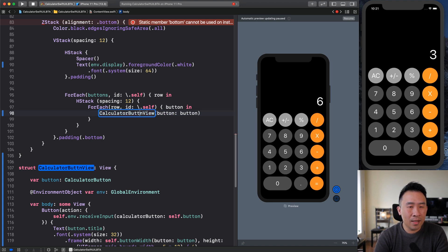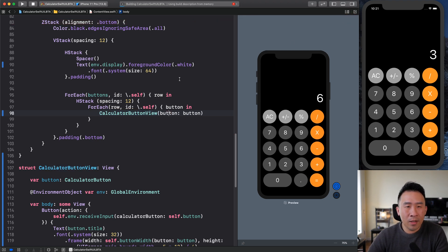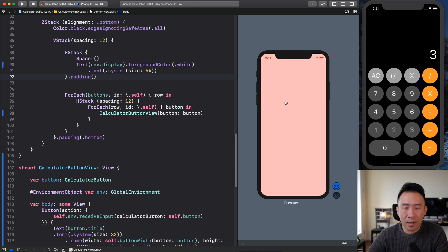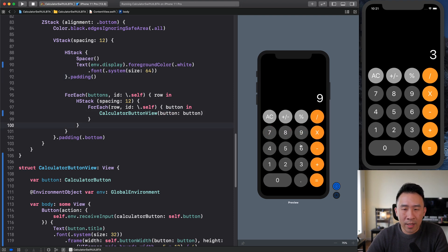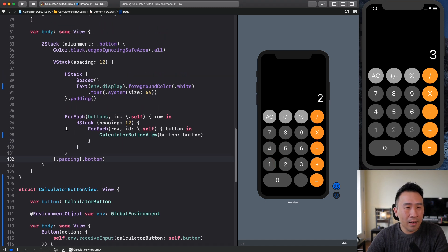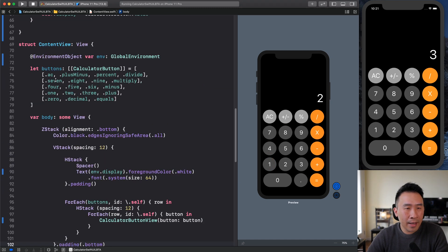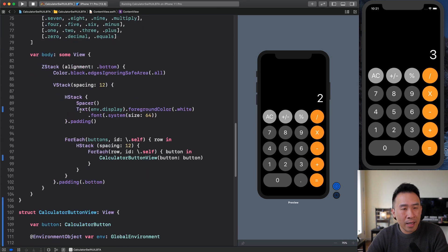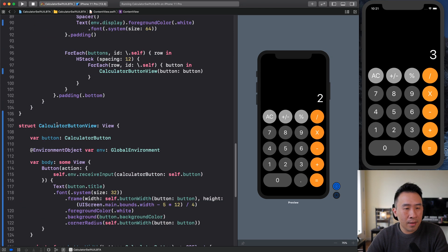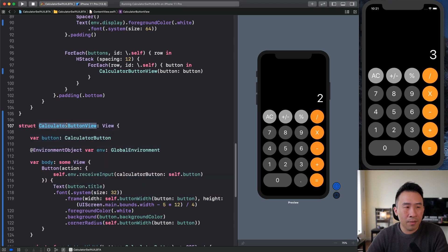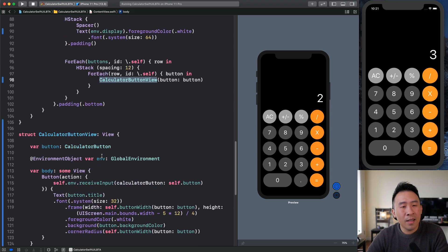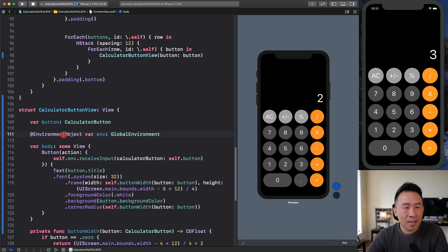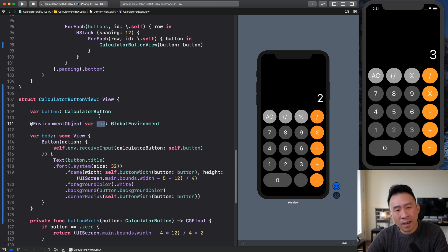I'm going to resume my calculator on the preview right now, and you'll see that the entire application is working just like it did before. Again, the advantage of using a global environment or some kind of environment object is that every time you create some kind of sub view, such as the calculator button view, you don't have to pass any binding to this sub view component. You can access the global environment through this environment object right here.